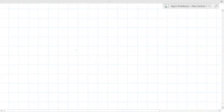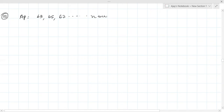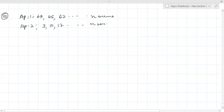Question number 15: For what value of n are the nth terms of two APs equal? First AP is 63, 65, 69... with 10 terms. Second AP is 3, 10, 17... with n terms. They say the nth terms are equal, so an of 1st AP equals an of 2nd AP. I have to find n, not an.